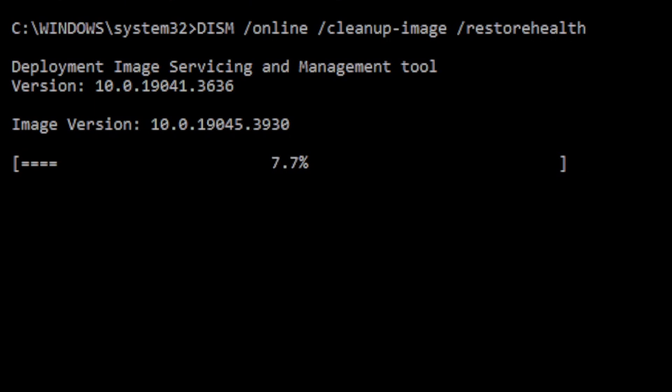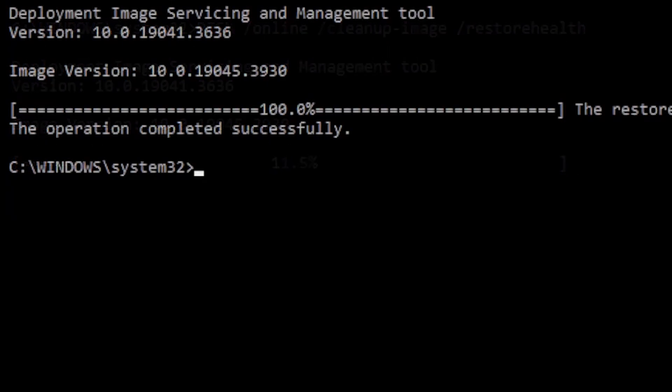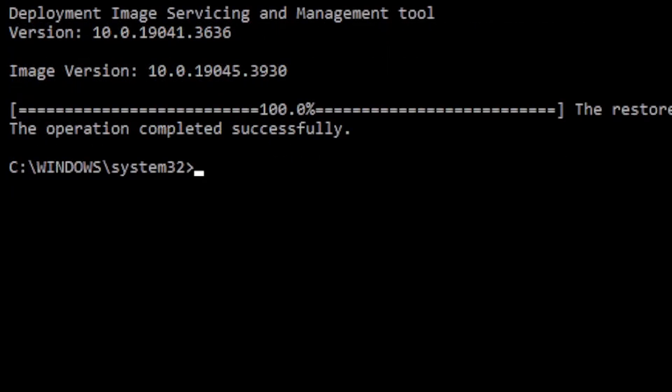Up to this point, we have been verifying that the Windows image is healthy and free of corrupt files. To repair the Windows installation, we need to run the system file checker.